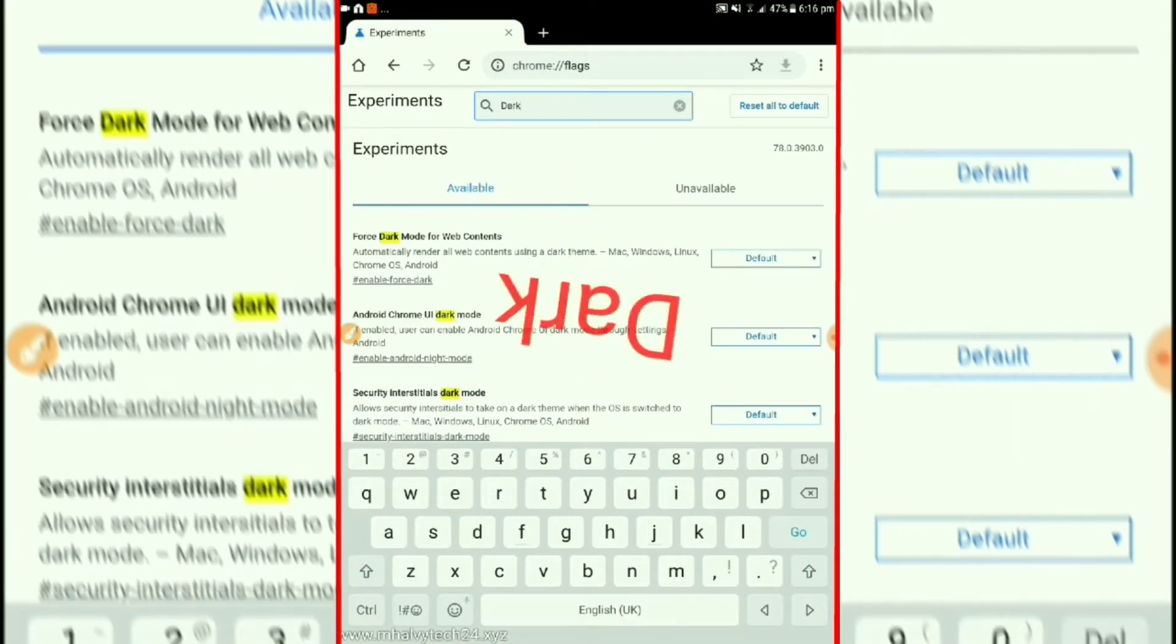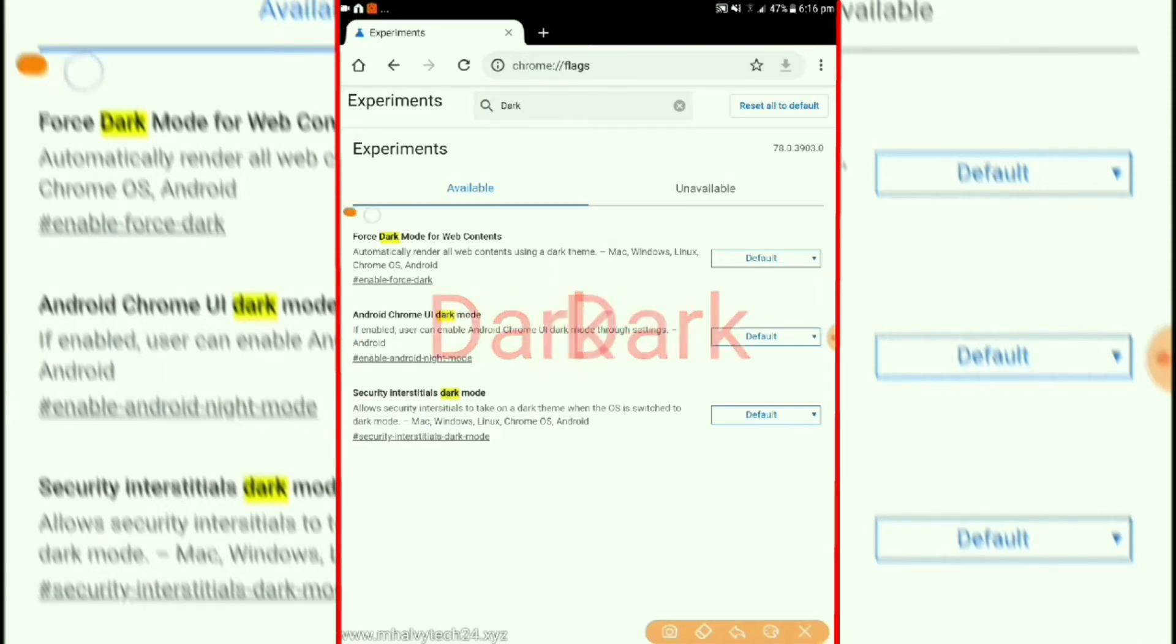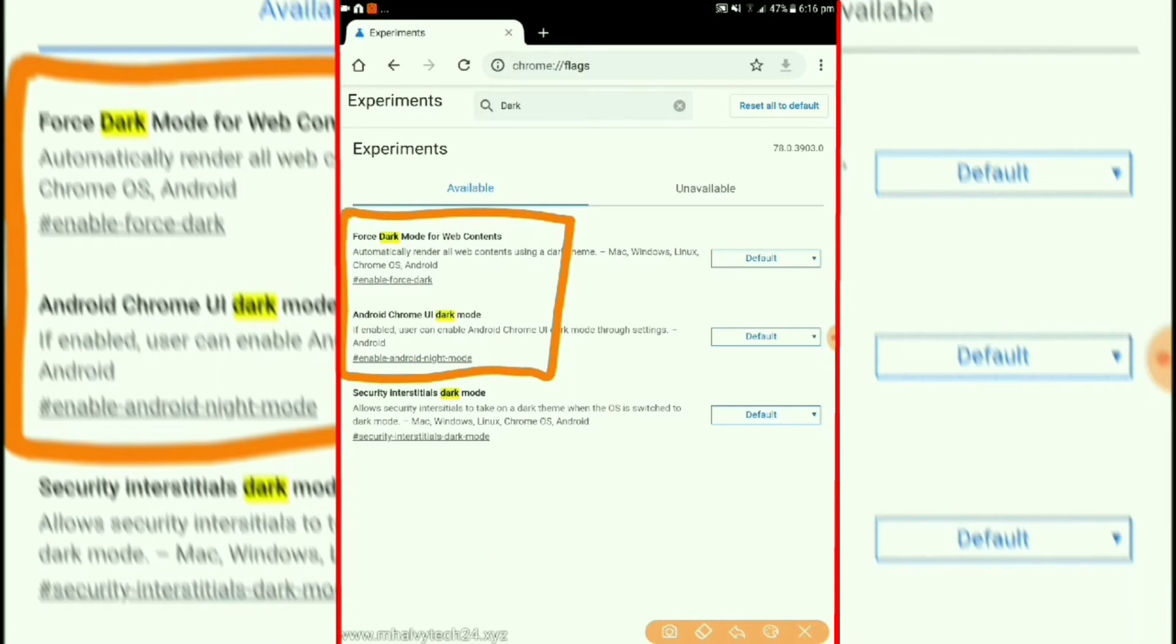After that type here and search for the word dark. Then enable the first two features.